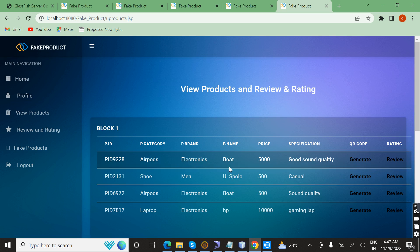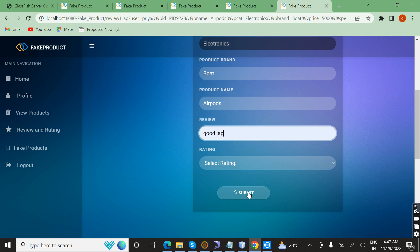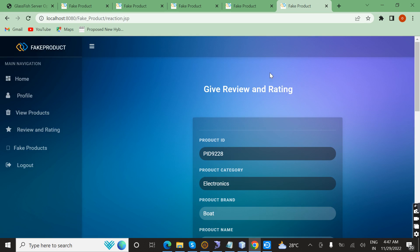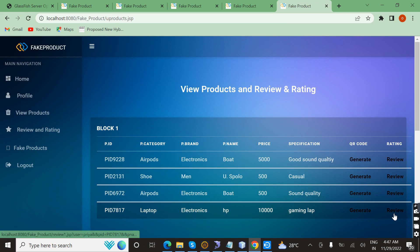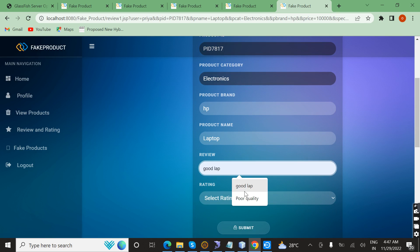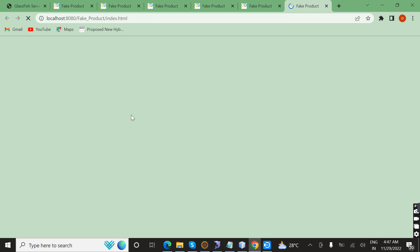We can see the system calculating and tracking the overall quality of the product based on reviews. Successfully submitted. Now I am going to log in as admin.